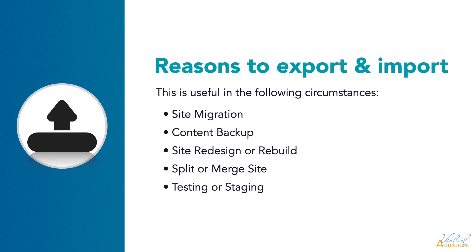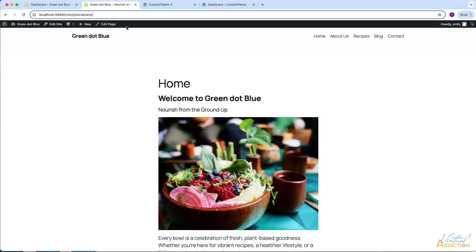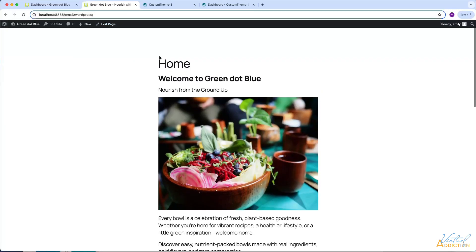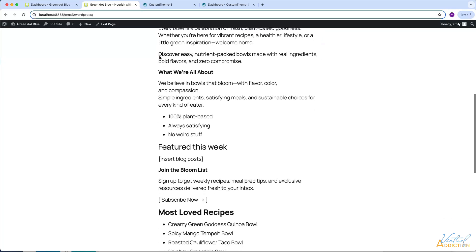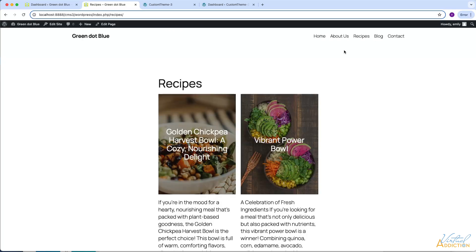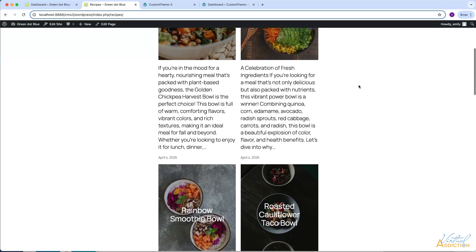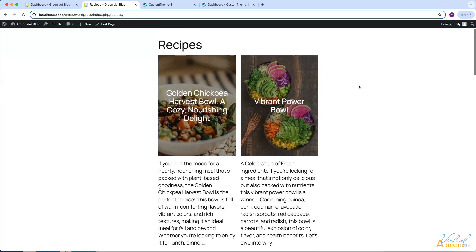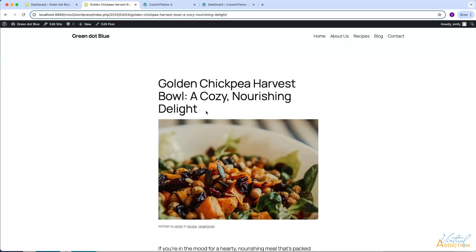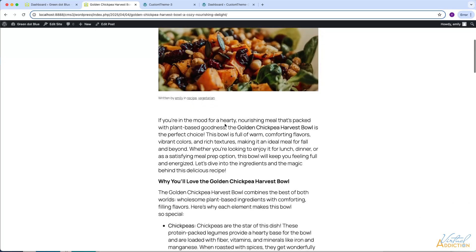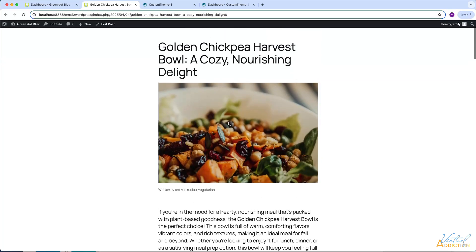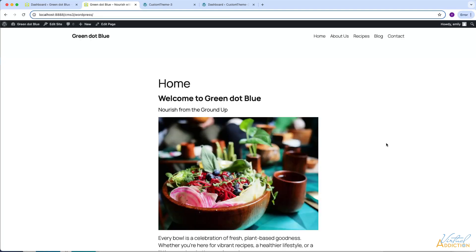So let's jump into WordPress and see how this works. For this demonstration I'm going to be using this site, which isn't extensively built out. The main thing I'm interested in bringing into my new website are my pages and posts. You can see that I have unique content on all of my pages and posts, including images along with content, and I would like to transfer this information into a new clean install.